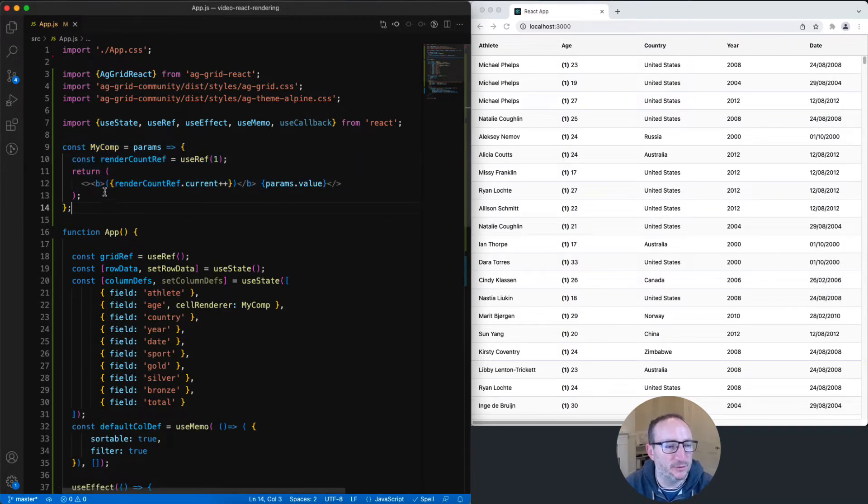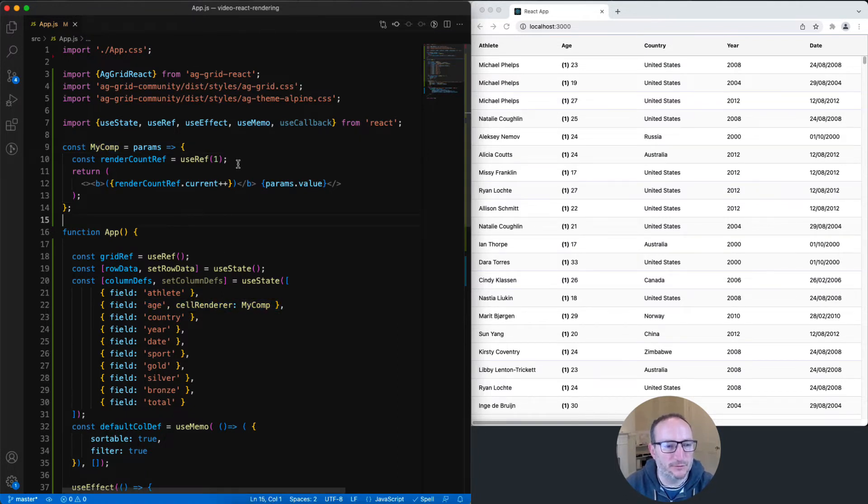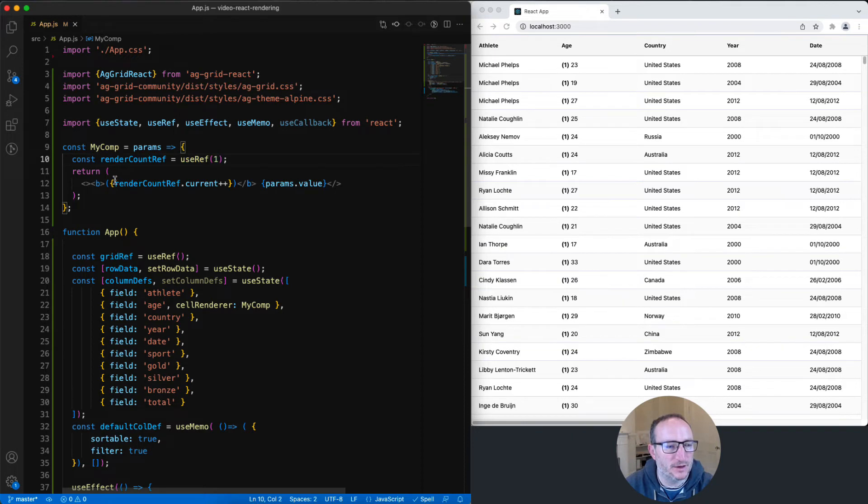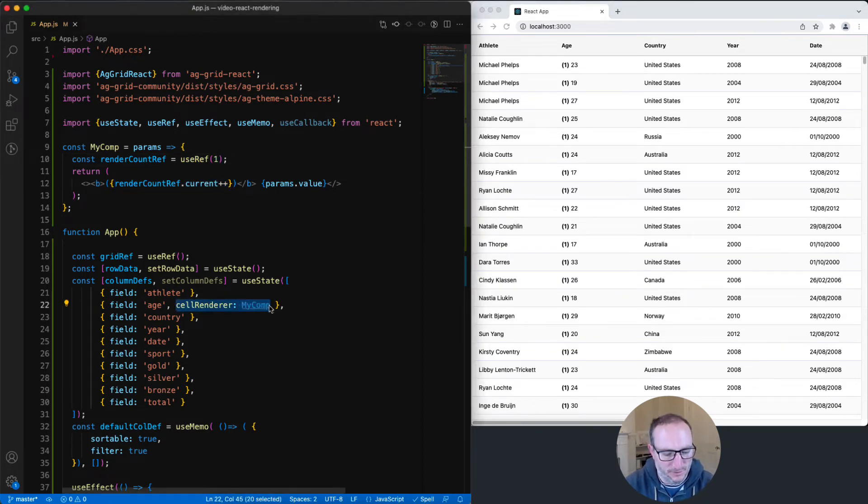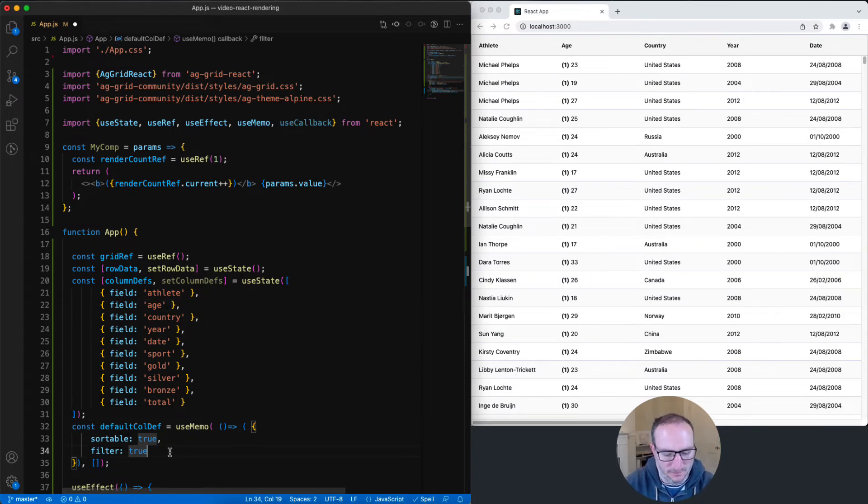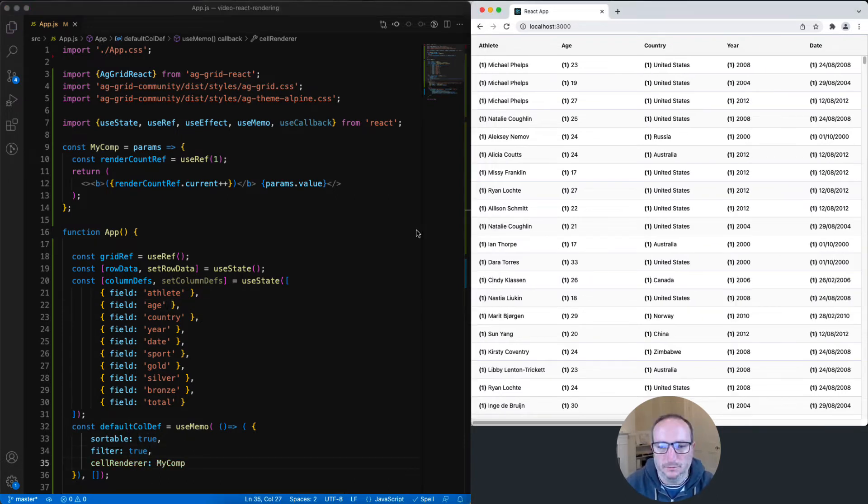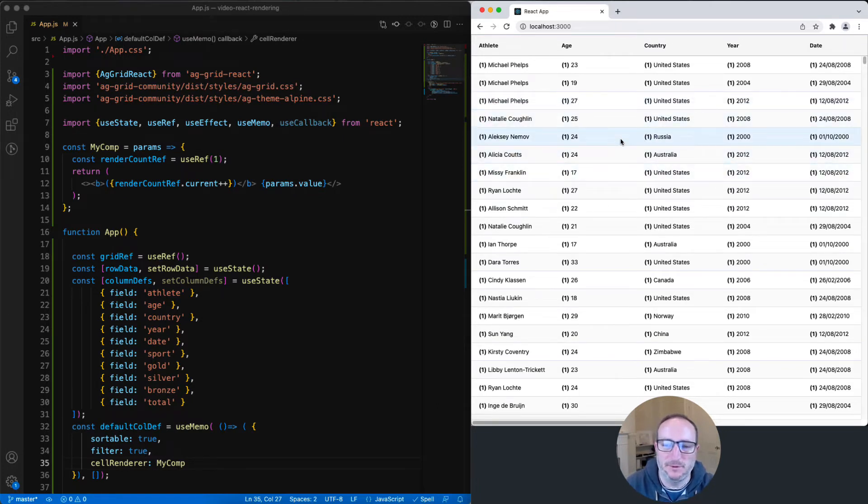The component is still called my comp, so it's still configured onto the age column. The component keeps track of how many times it is rendered and prints that as part of the value. And I want this across all cells, so I'm going to take it out of the age column and put it into the default column def. Great, on the right-hand side here, I can see that the number 1 is appearing before each cell's value. That means that each cell has been rendered exactly once.